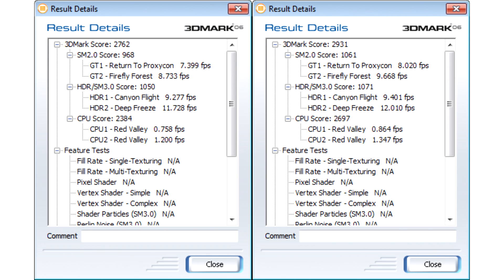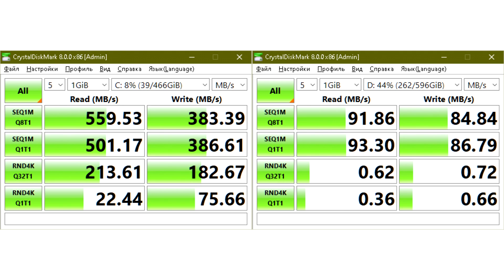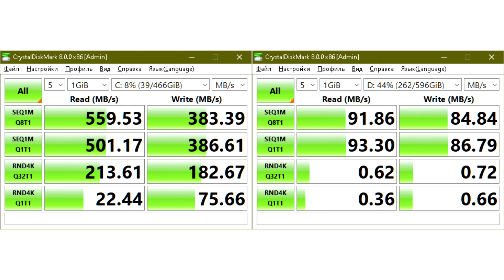The DVD drive was also removed, as it is already an outdated and unnecessary device. Instead, a caddy is installed. A stock Hitachi HTS547564A9E384 SATA 2 640 GB hard drive was placed in this caddy. A new 500 GB Samsung 860 EVO SSD, MZ-76E500BW, is installed in place of the hard drive. The speed of work has increased significantly.